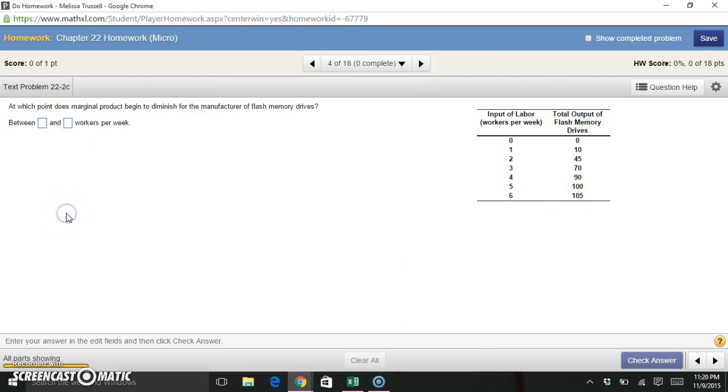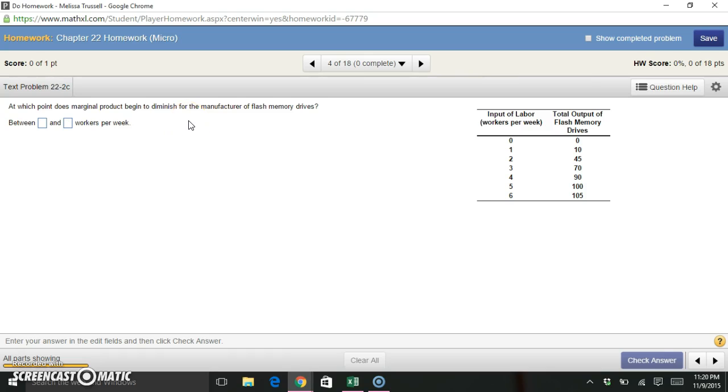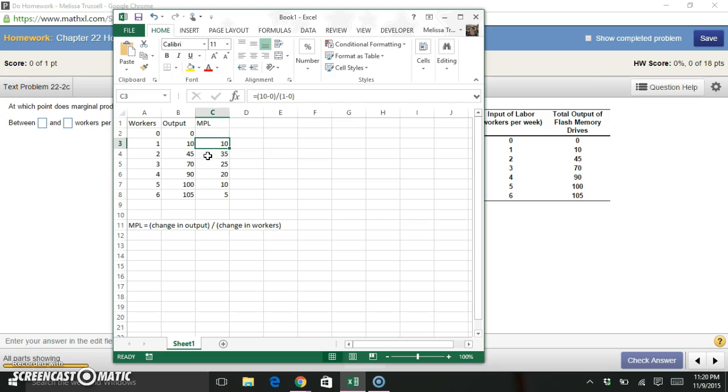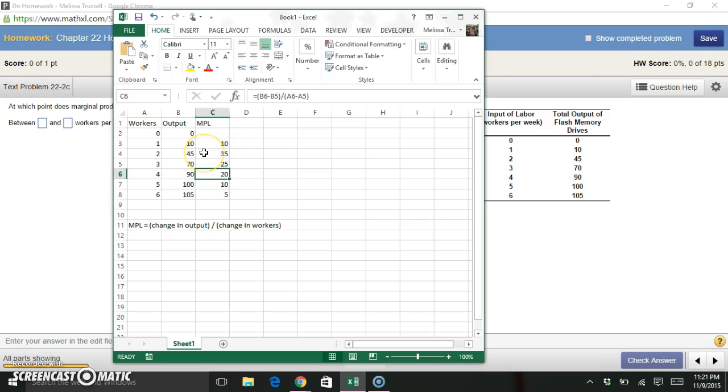The question, though, doesn't ask for the marginal product of labor. The question asks, at which point does the marginal product begin to diminish for the manufacturer of the flash drive? So we can look at our Excel sheet and see that the marginal product is increasing from 10 to 35, and then it decreases down to 25, then to 20, then to 10 to 5. So where does it begin to diminish or where does it begin to decrease?